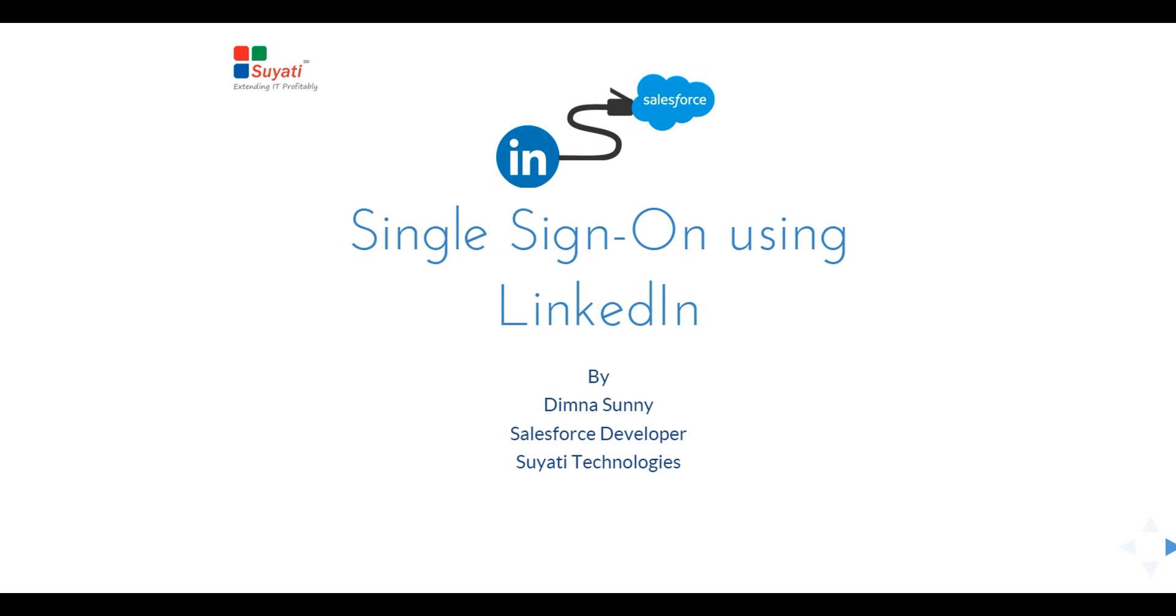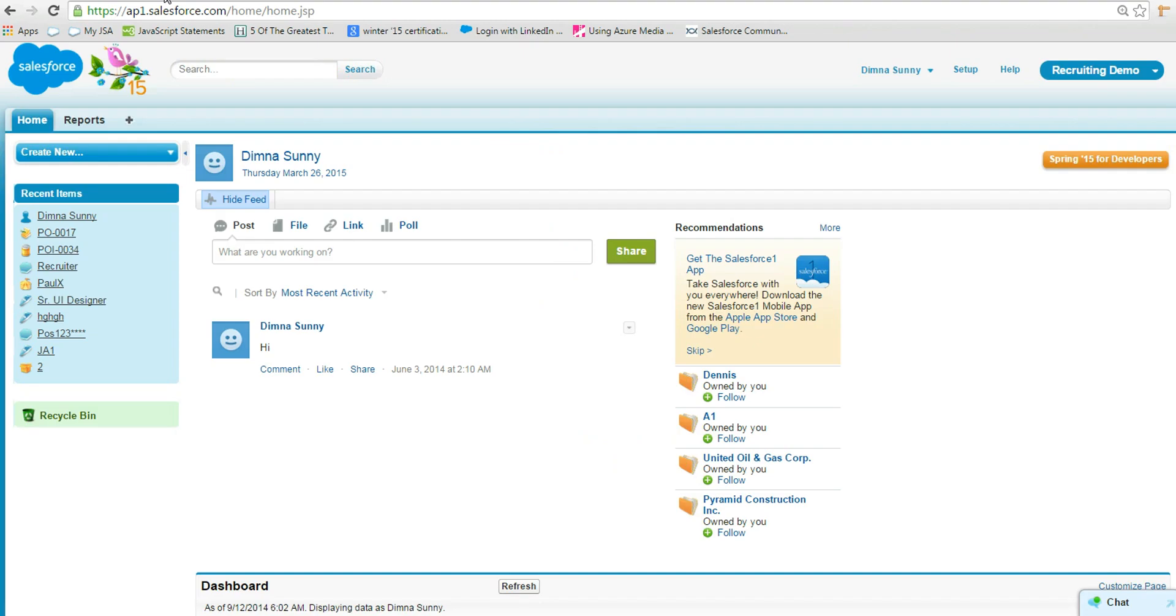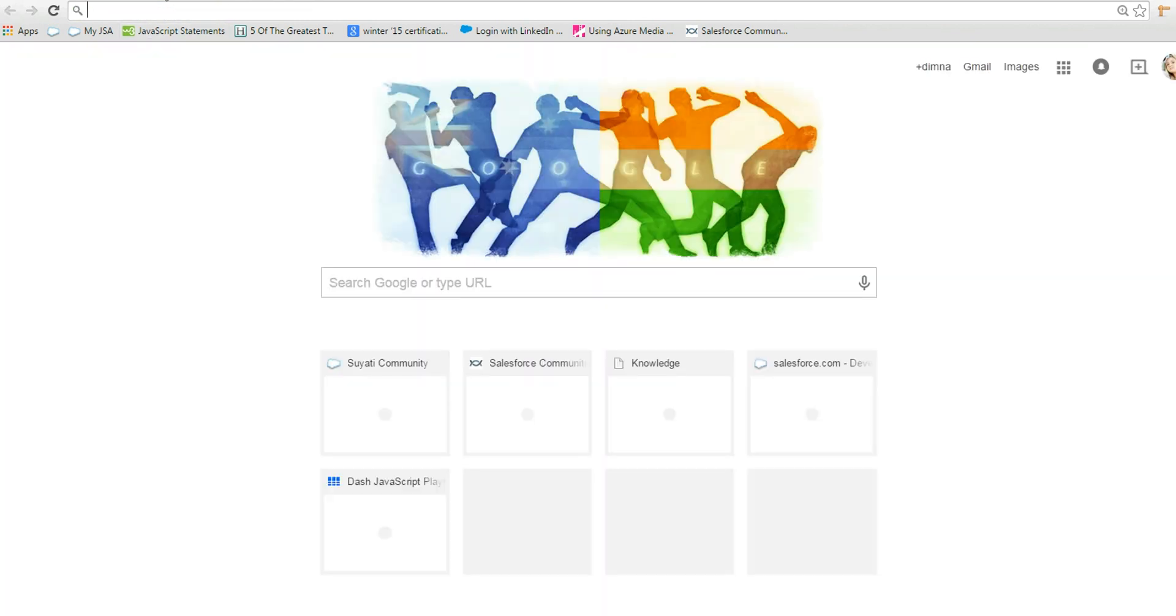Hello, I am Dimna Sunni. I am a 401 Salesforce certified developer. I am working in Suyathis Technologies Infopark Kochi. Let's see how to connect Salesforce and LinkedIn using single sign-on.